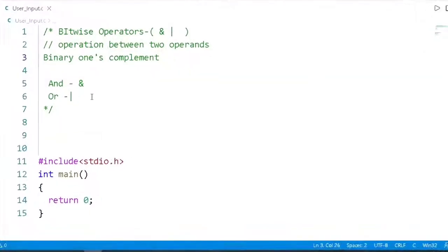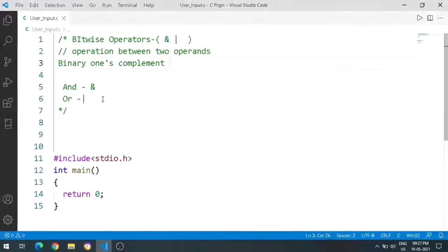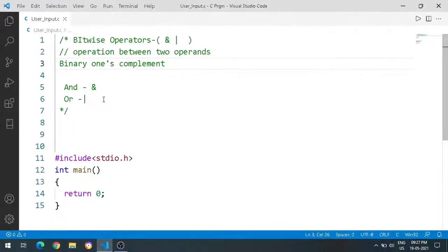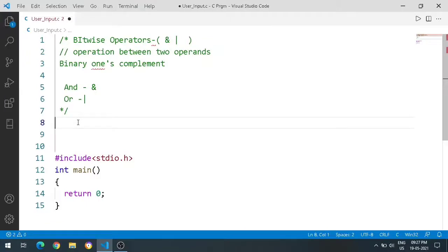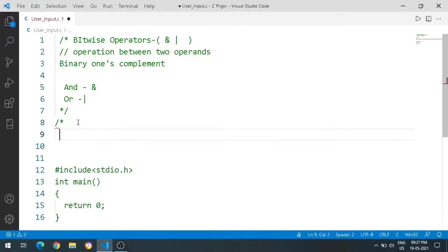One's complement will find out the output. This is the output we are looking at in bitwise. Suppose we are looking at 25.